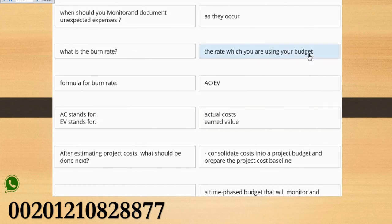What is the burn rate? The rate which you are using your budget.